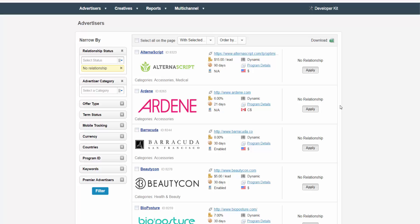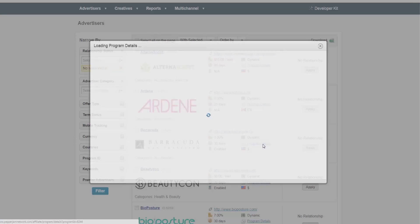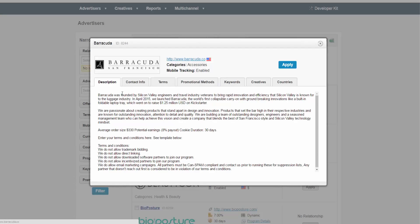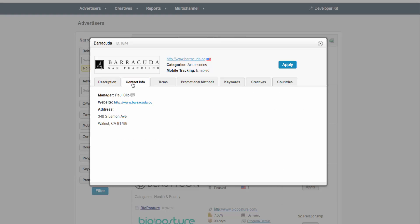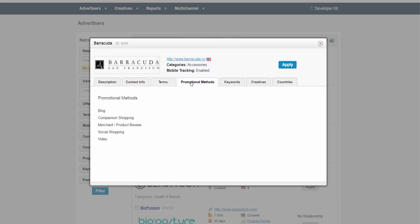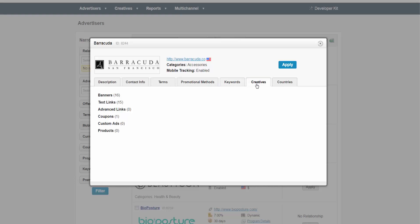To find out more information about this specific advertiser, click on program details. Here you can read a description of the advertiser. You can see their contact information, their terms, promotional methods, keywords that are suggested or restricted, their creatives, and the countries that they ship to.